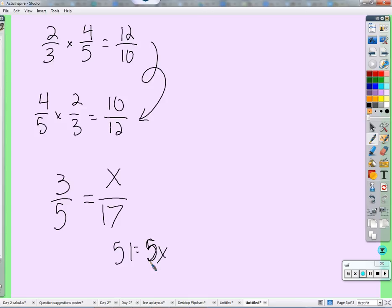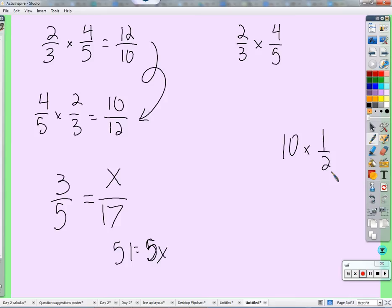So let's take 2/3 times 4/5 and understand why we multiply straight across. Multiplying by a fraction means finding that fraction of a number: 10 times 1/2 means find half of 10, which is 5. So 2/3 times 4/5 means I want to find 4/5 of 2/3. If I take 2/3 and cut it up so it's in fifths, how much is 4/5 of that? That's exactly what we're going to draw.